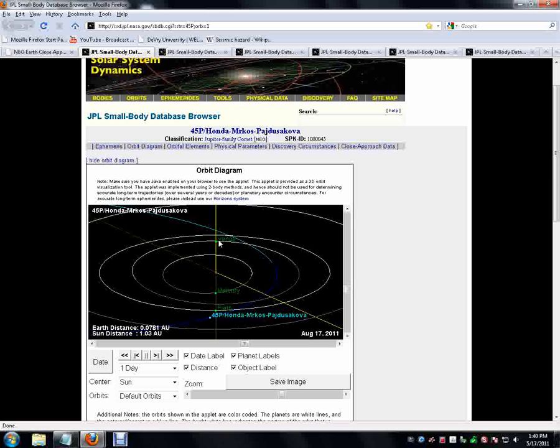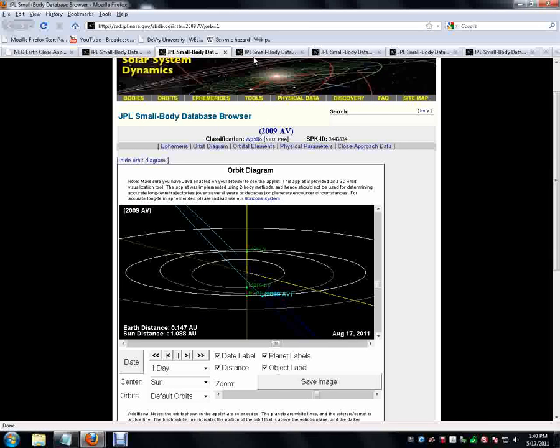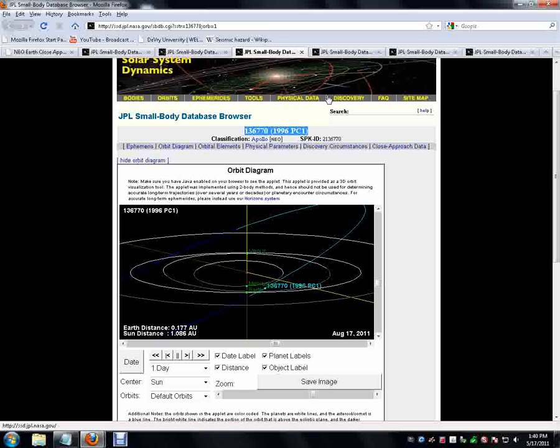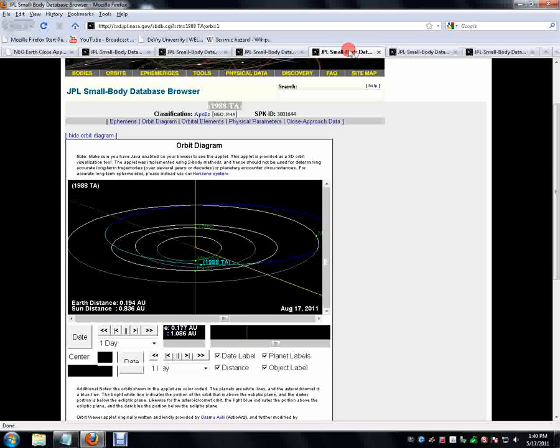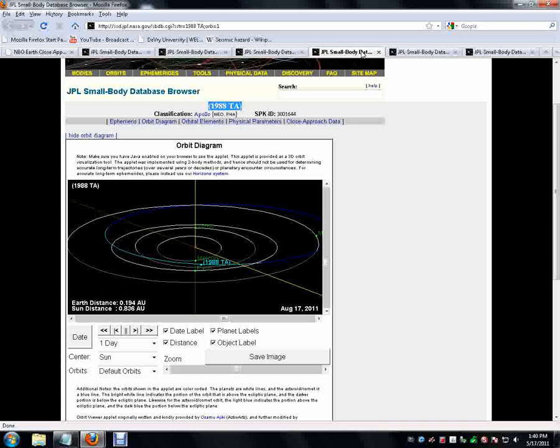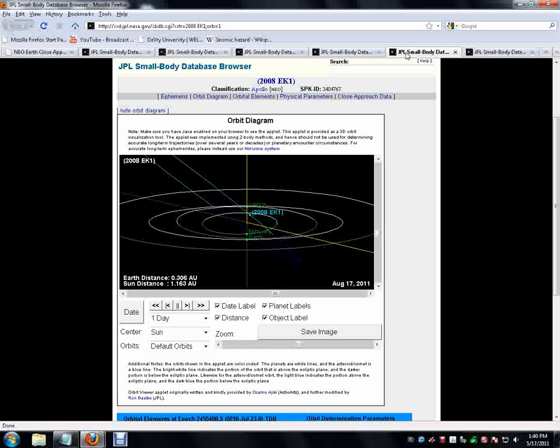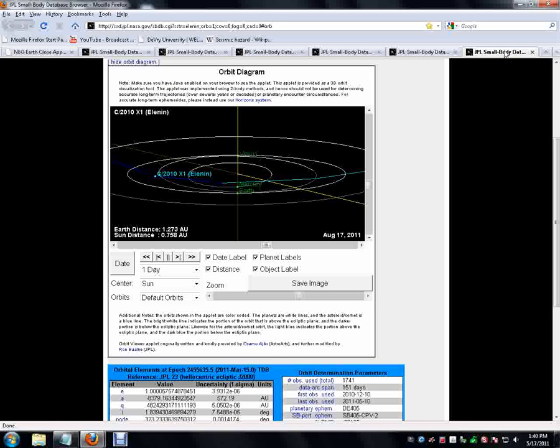So we got this one, and then we've got 2009 AV, and then we've got, I call it, 96 PC-1, and then 88 TA, 2008 EK-1, and then I believe this is Elenin.